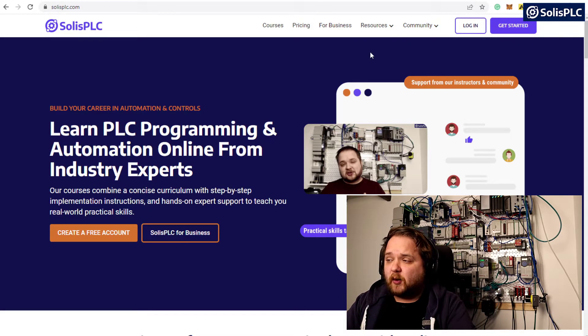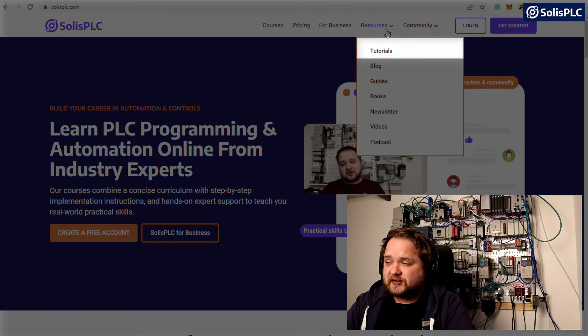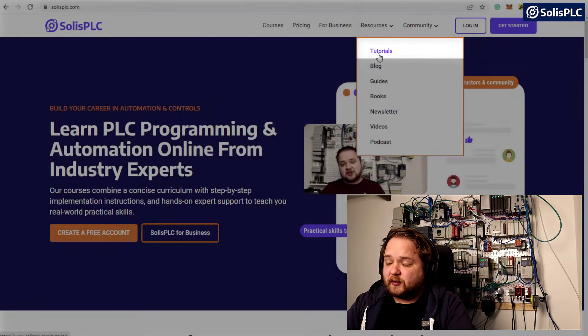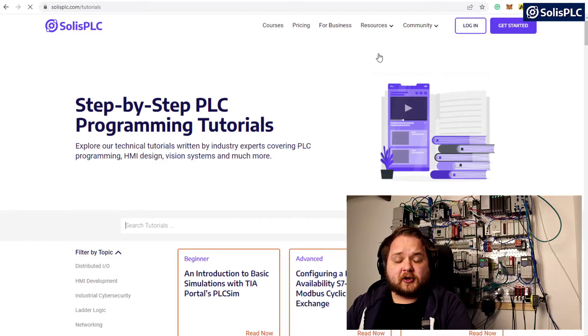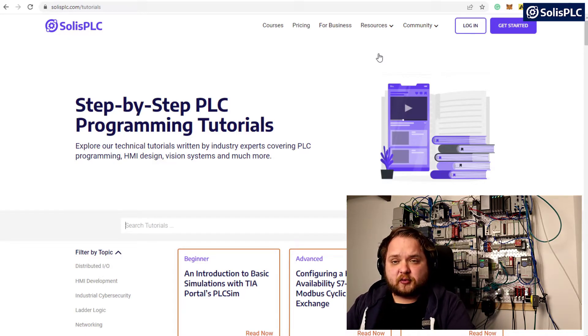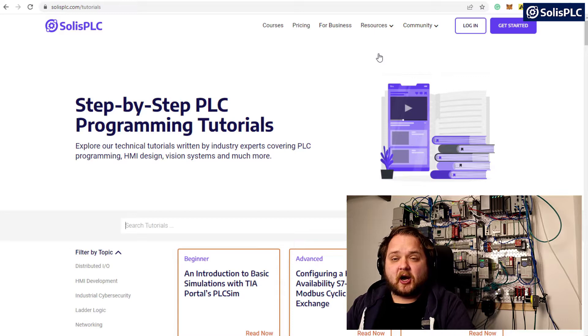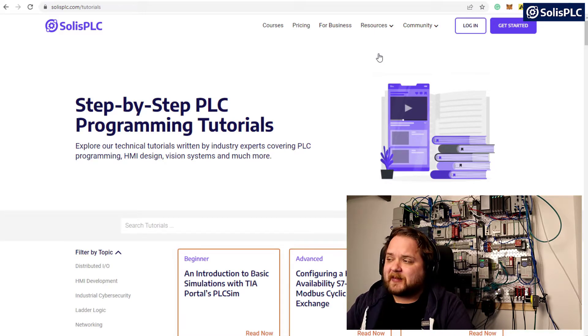The first resource I want to point out is going to be found under the resources tab, and that's our written tutorials. Here you're going to find a large array of tutorials written by industry professionals on various hardware and software platforms.